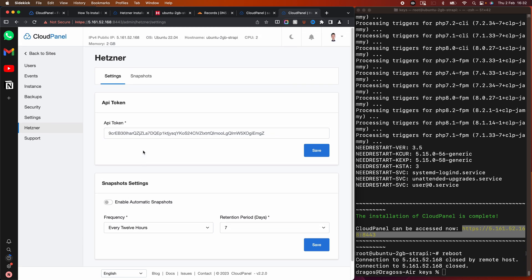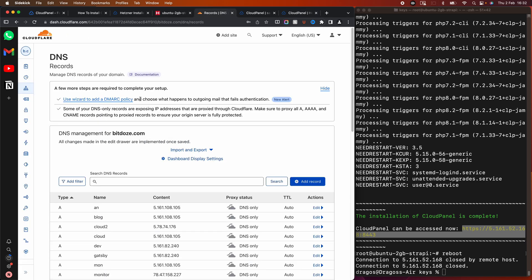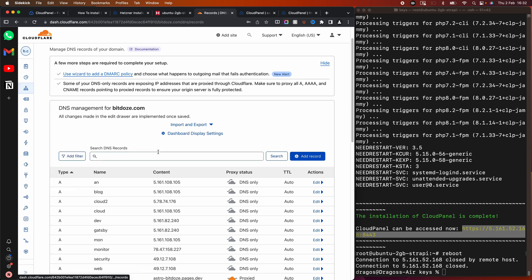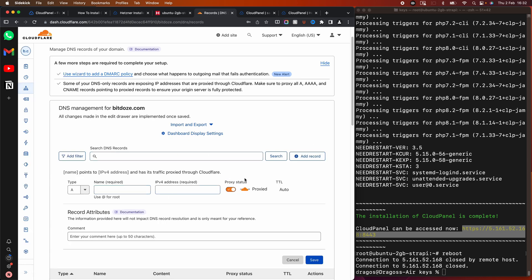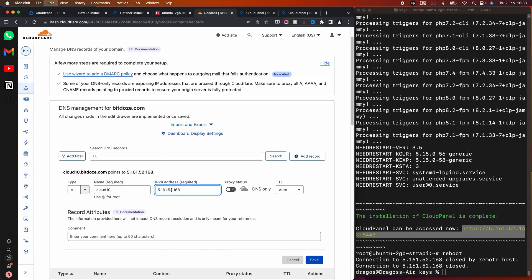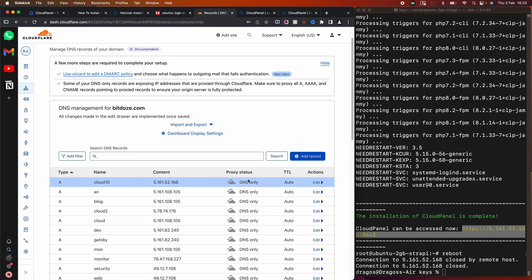Let's add a subdomain. I'm going to use 'cloud10' for CloudPanel's own subdomain. I'll go to DNS and add an A record — I won't proxy it. I'll set 'cloud10' pointing to the IP address of this server and hit Save. Now cloud10 should point to the new server.